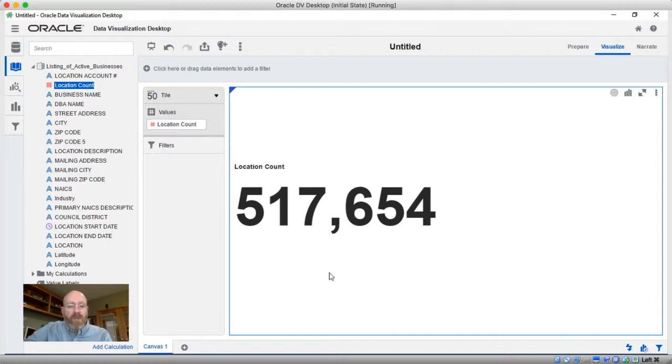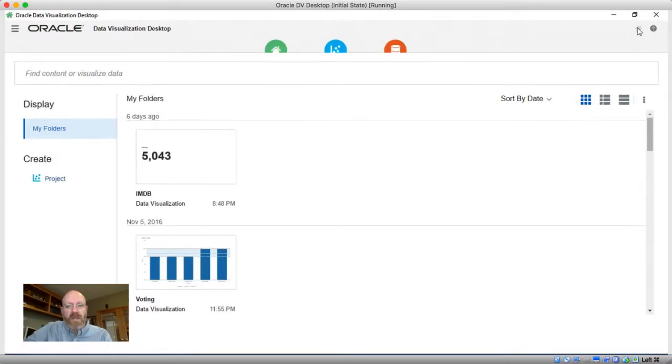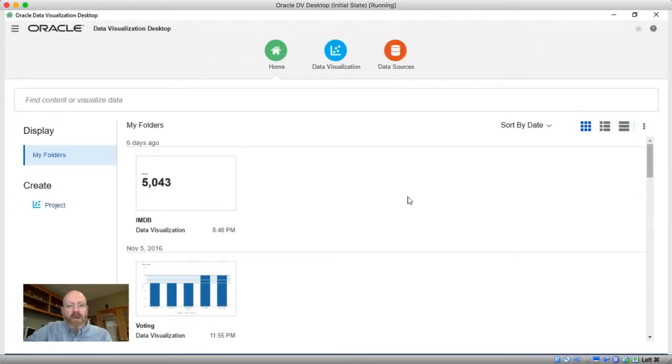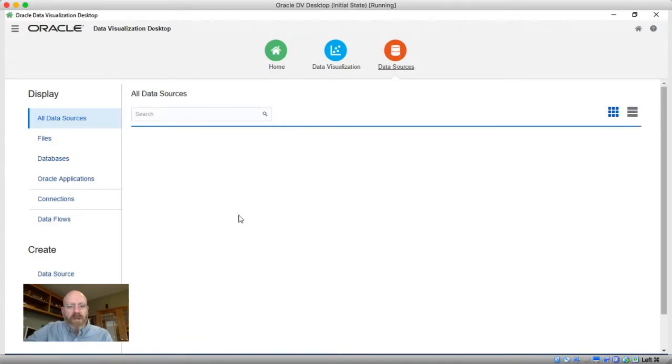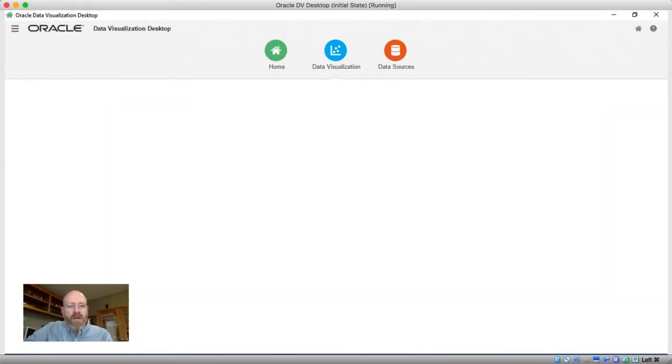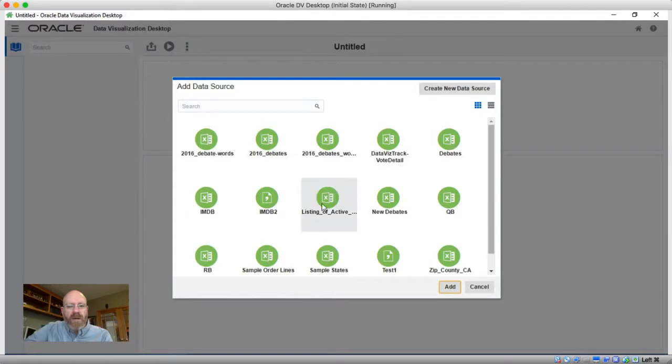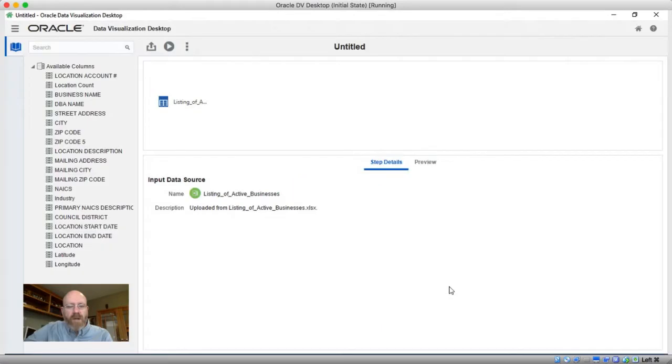So fortunately there's a new feature in 12.2.2 that allows us to reduce this dataset down to just the things that I'm most interested in. So if you recall in the last episode of DataVizDaily, I worked with something called the new Dataflow feature. So we're going to go ahead and create another Dataflow here and show you how I can reduce this dataset down to a more manageable number.